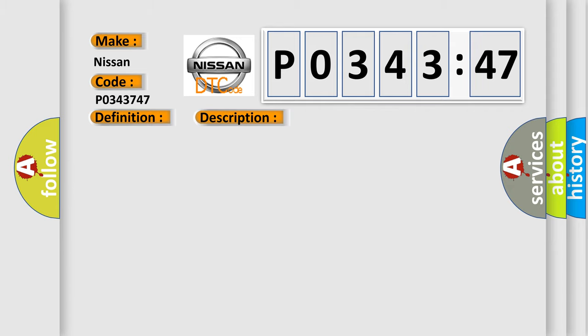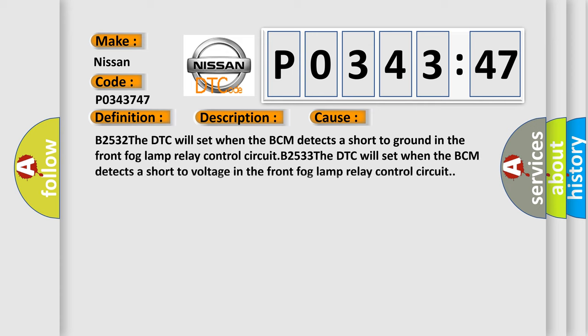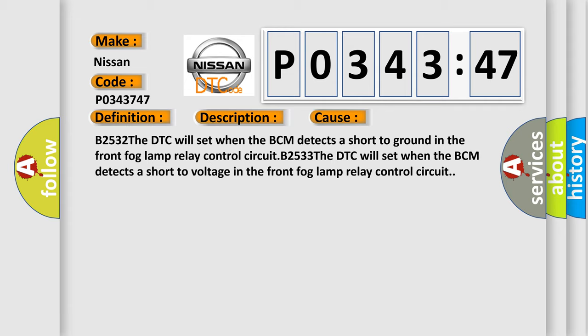This diagnostic error occurs most often in these cases: B2532. The DTC will set when the BCM detects a short to ground in the front fog lamp relay control circuit.